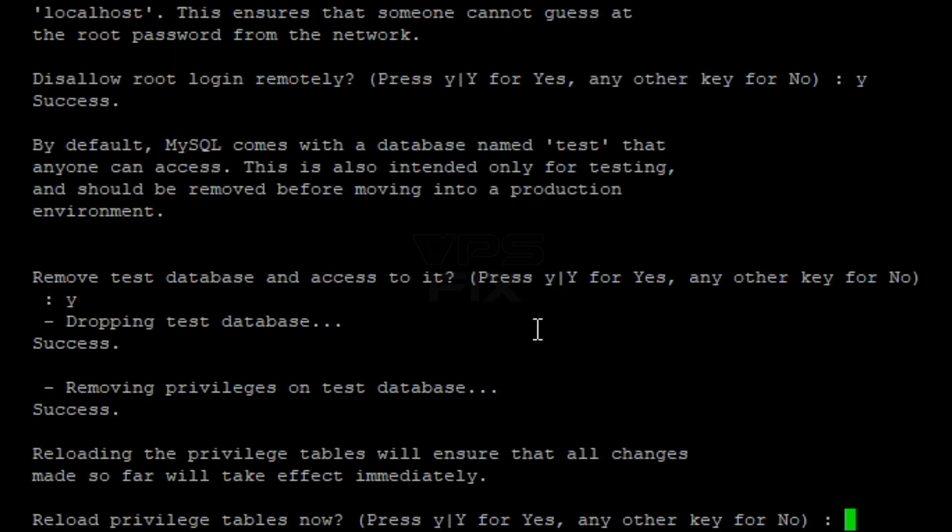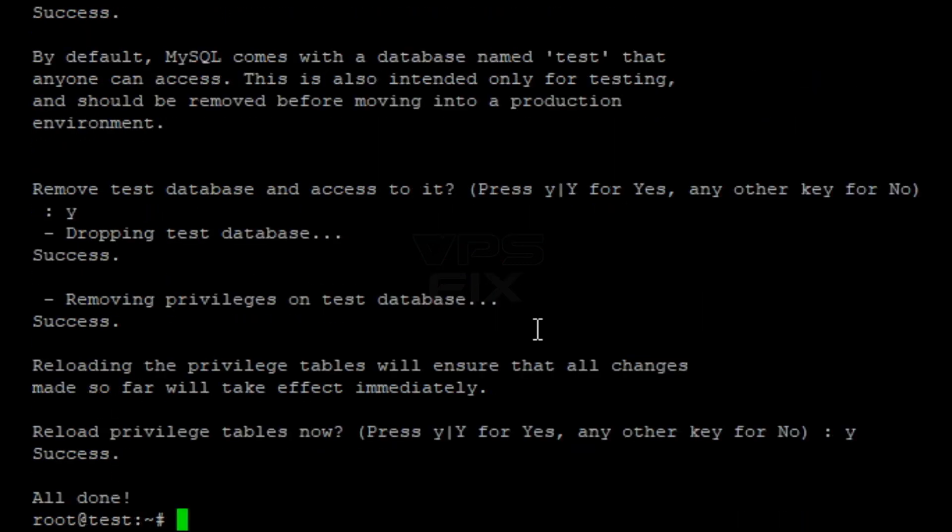That concludes Virtualmin nginx installation on Ubuntu 16.04 server. Your VPS is now fully configured to host websites using nginx as the web server. Thank you.